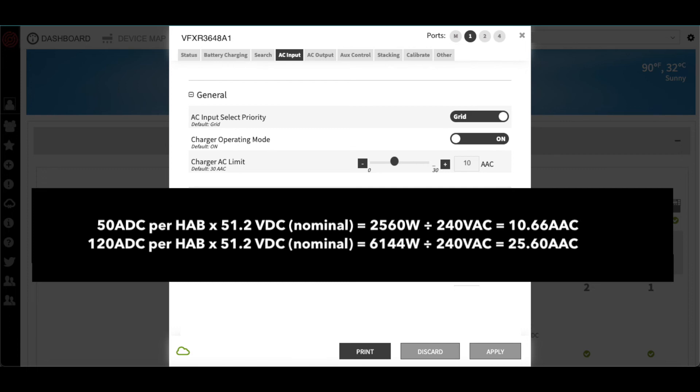So, if a customer wants to comply with a 10-year warranty, they would need to limit their AC input current to roughly 10 amps AC per HAB in the bank.